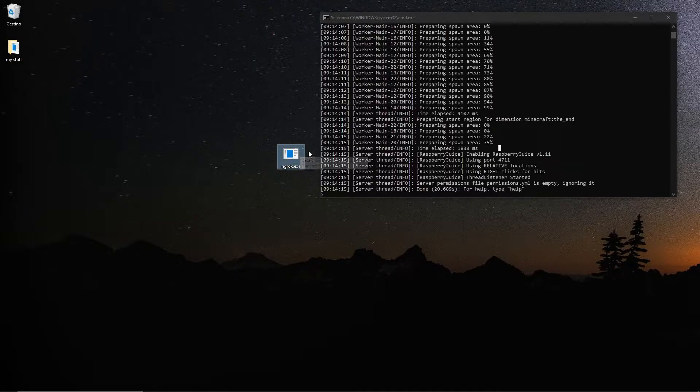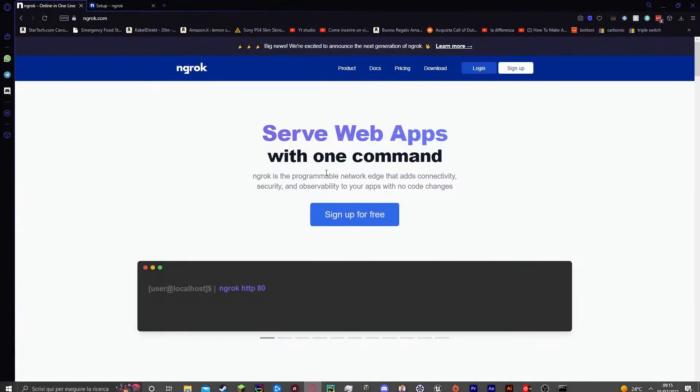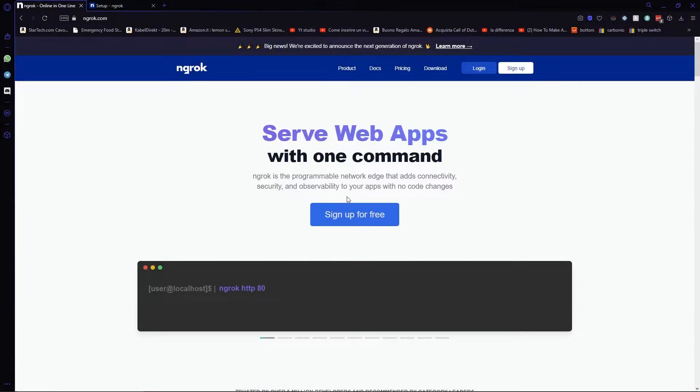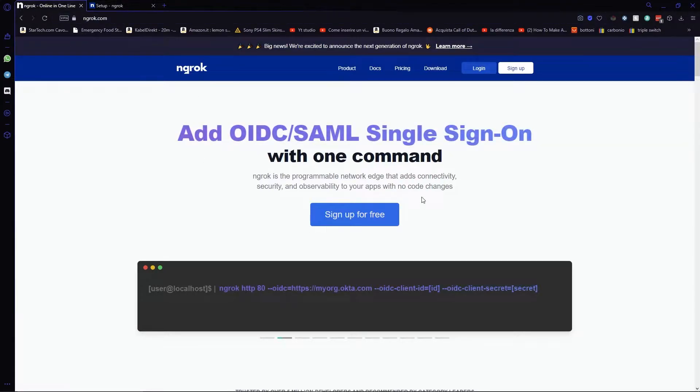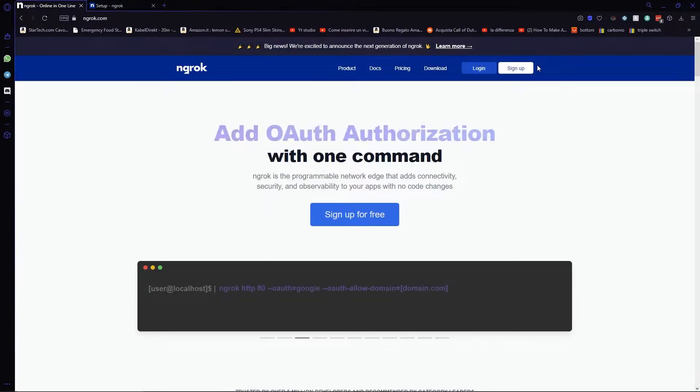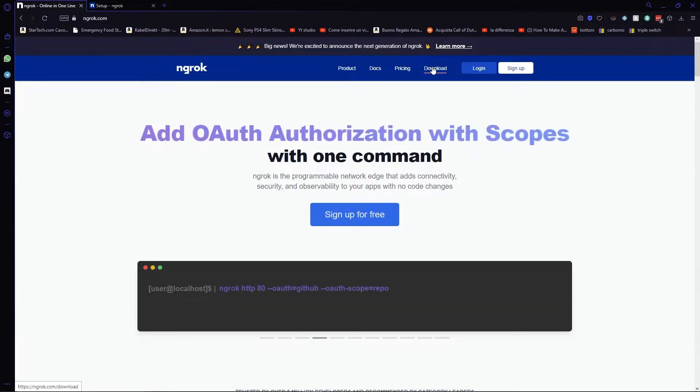In order to get it set up and running, just open the first link in the description and you will be taken to this page, ngrok.com. In here, please sign up for a free account. This is going to be forever and will allow you to have one full connection to your server.